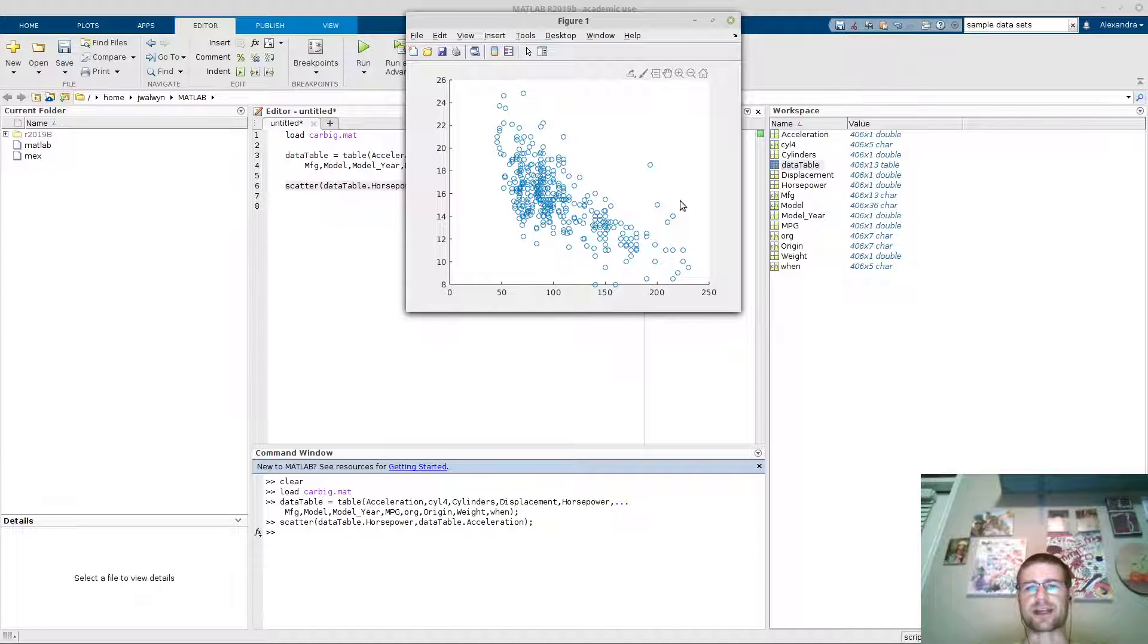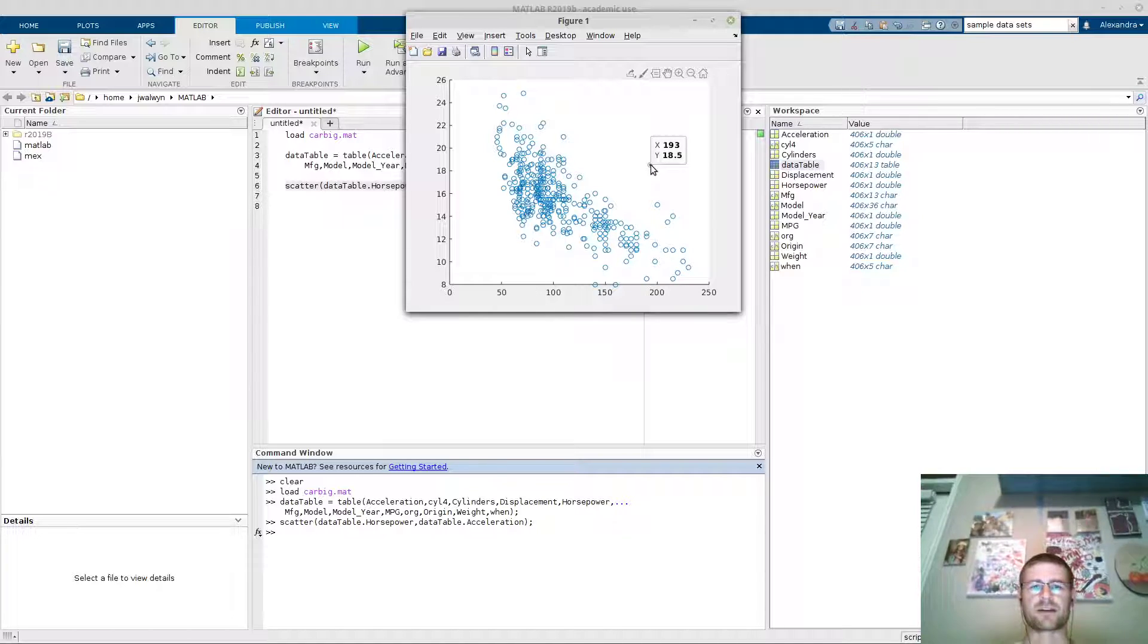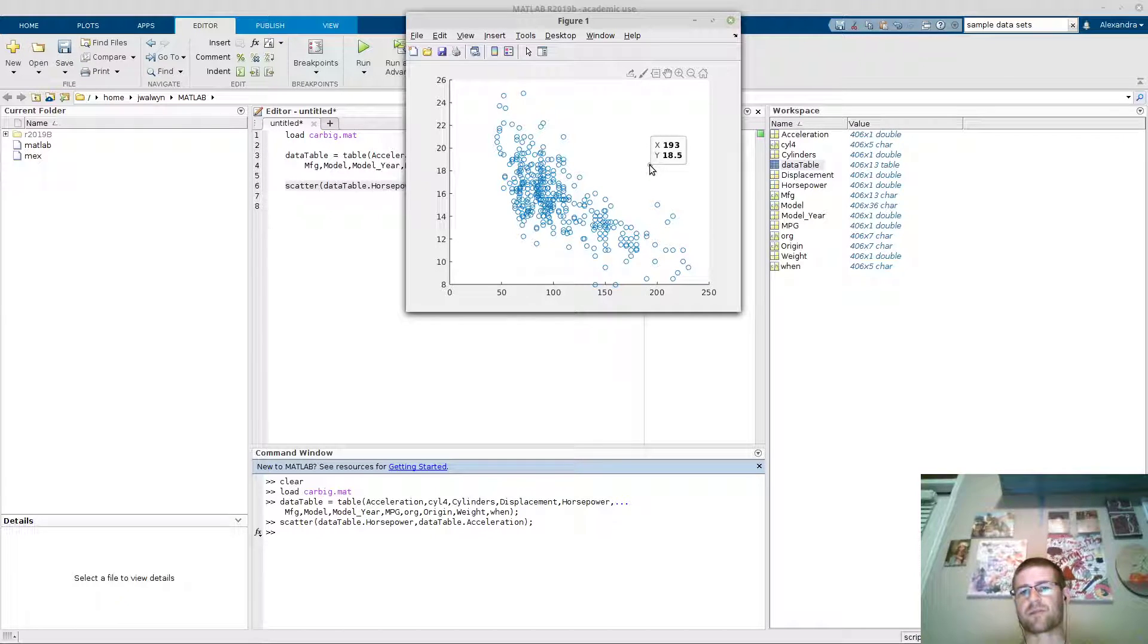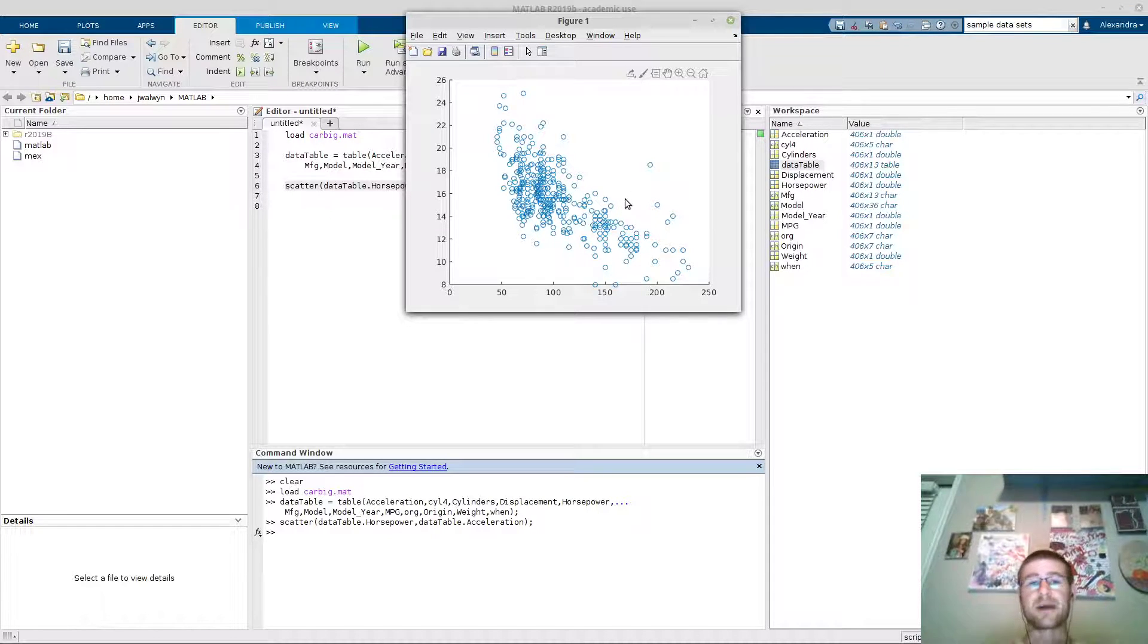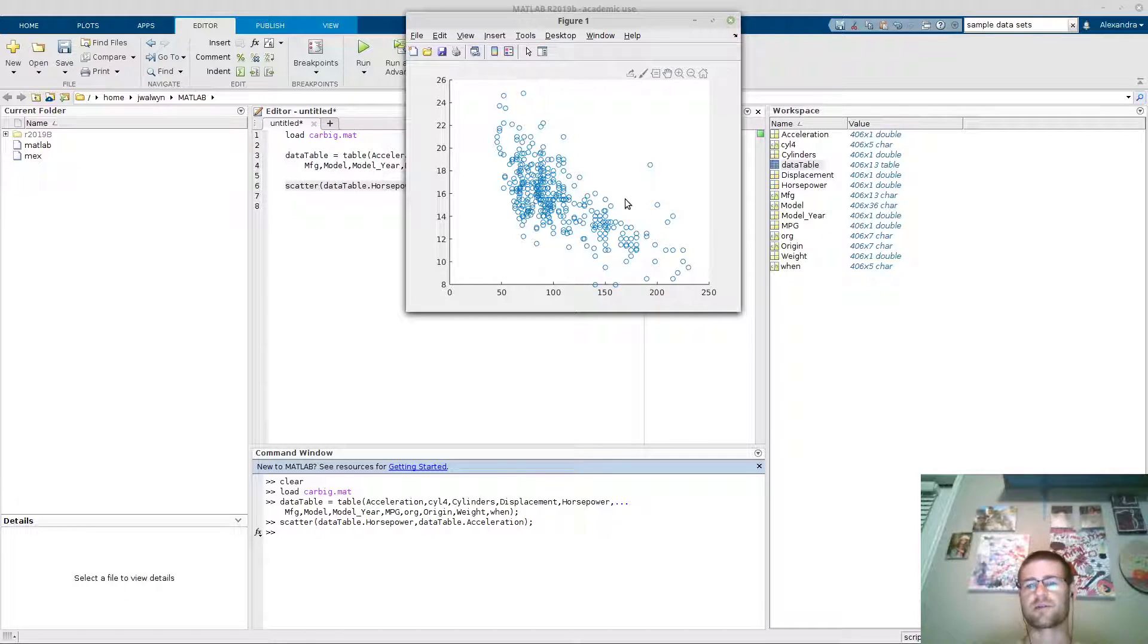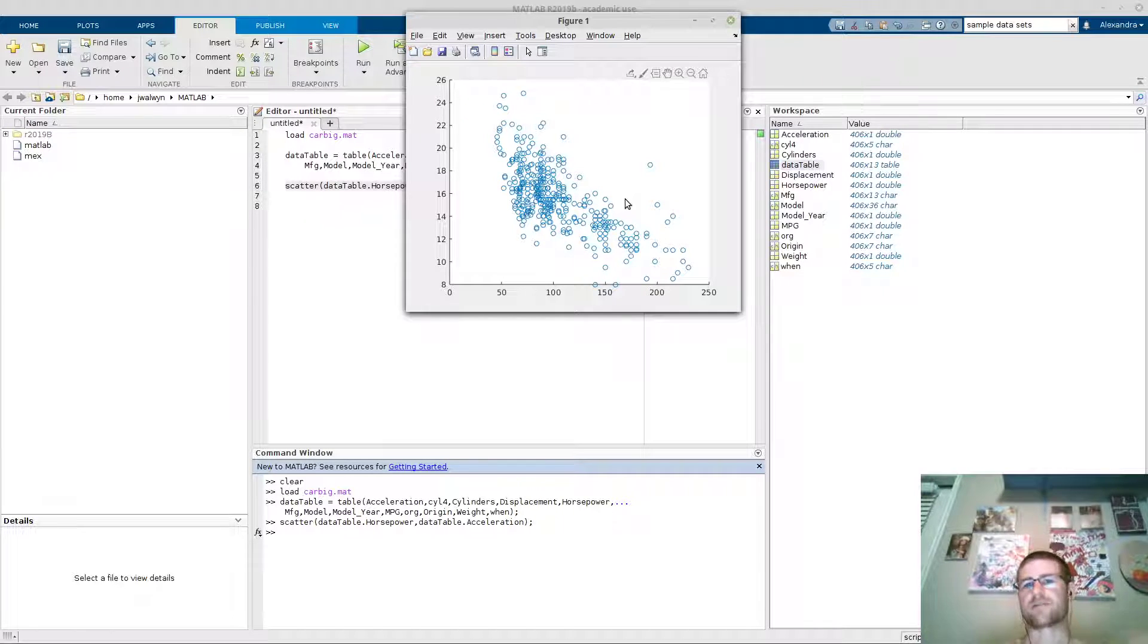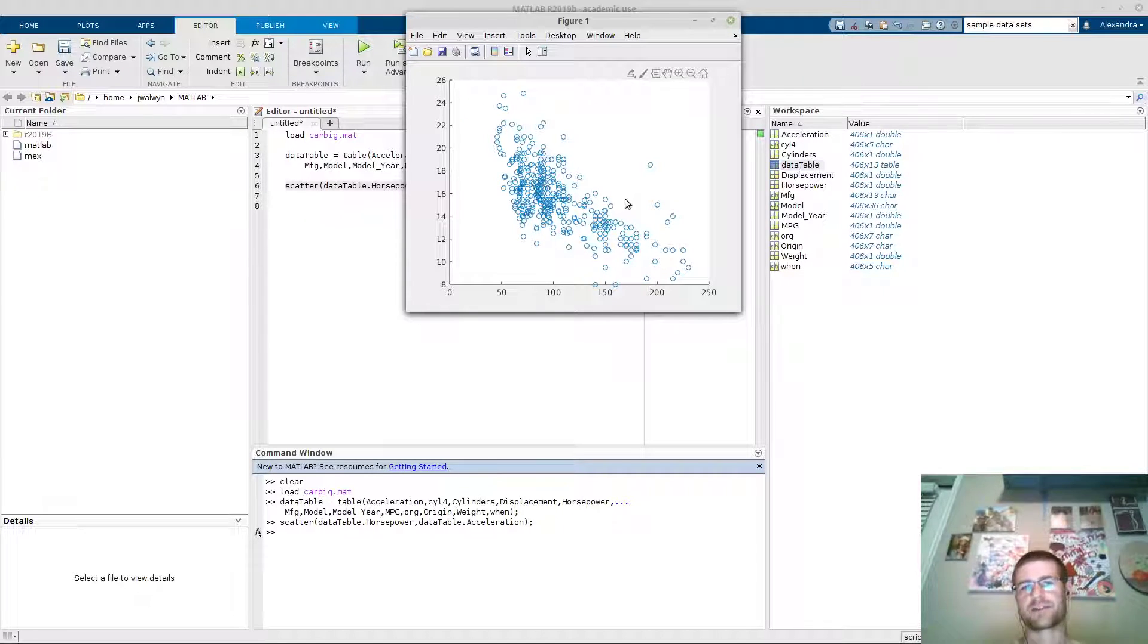You can make some guesses here. Here's a slow acceleration time with a good amount of horsepower. Imaginably, that's probably just a big car with a big engine. And of course, the acceleration of a big car would require a big engine, but not necessarily move fast.